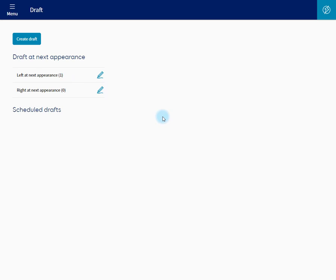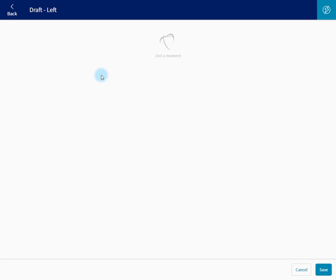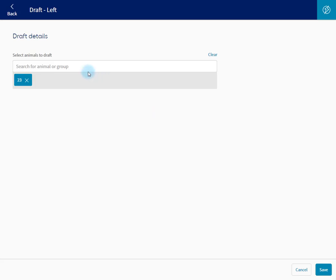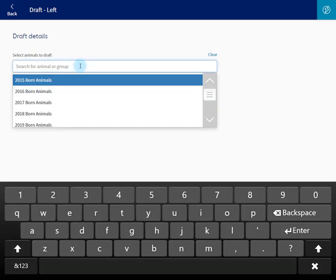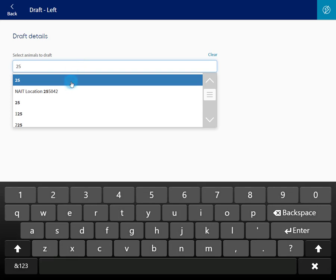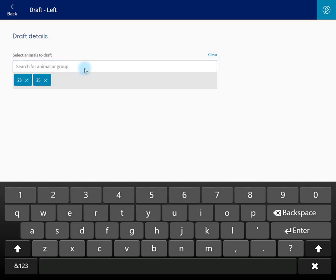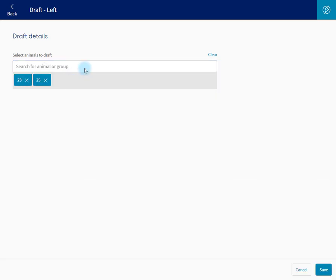You can also add animals to draft at Next Appearance by clicking the pencil icon on the direction you want to draft to. And just type in the number of any other animal you wish to draft, or you could type in a group. Save.